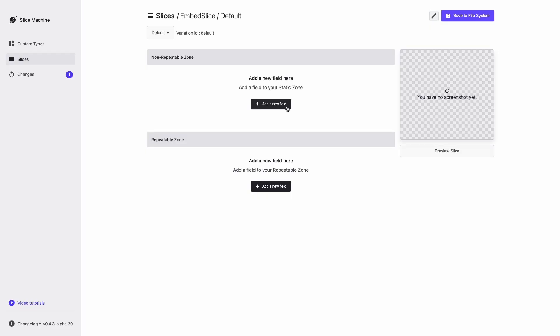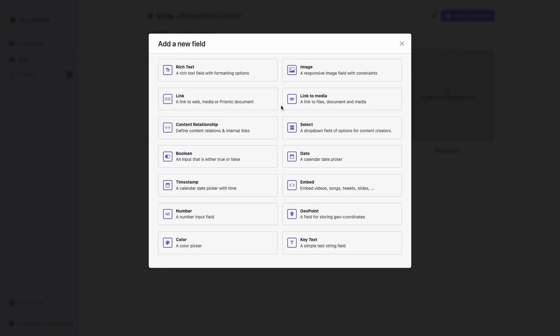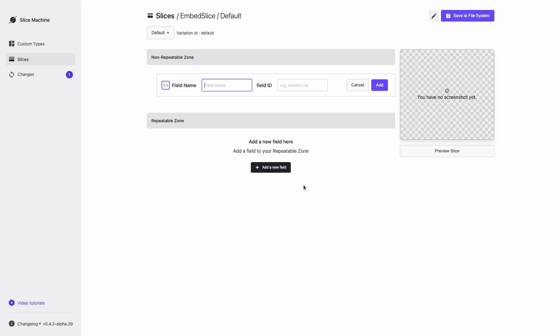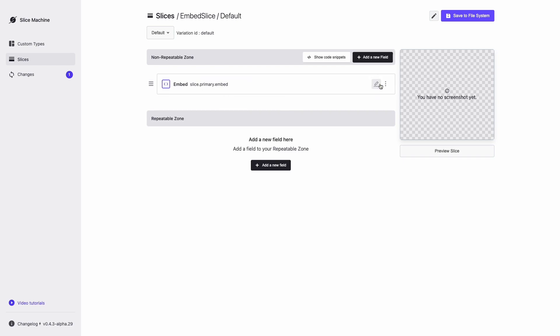Fields are the most elementary component of a Prismic custom type. Each field is designed to hold different data types to cover all use cases. Clicking Add a new field will show all the fields available for you to use. I'll select the embed field and click Save Model to File System to update the JSON model.